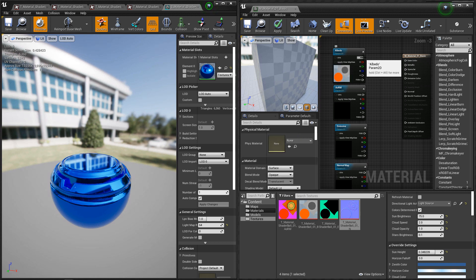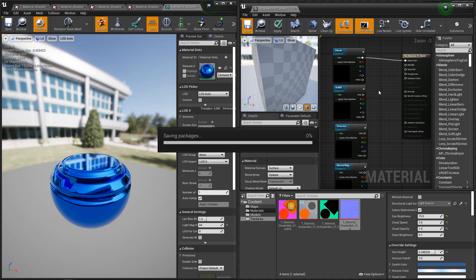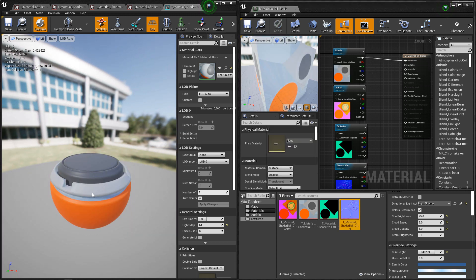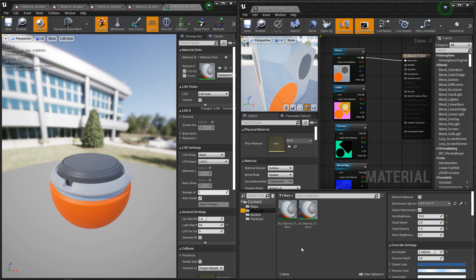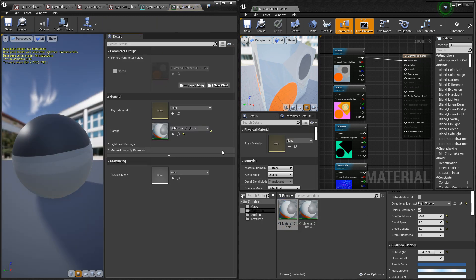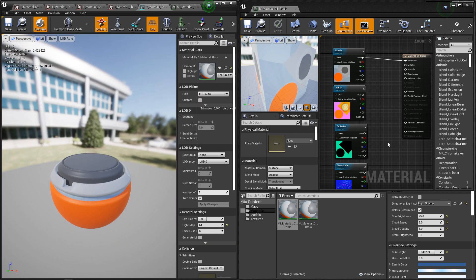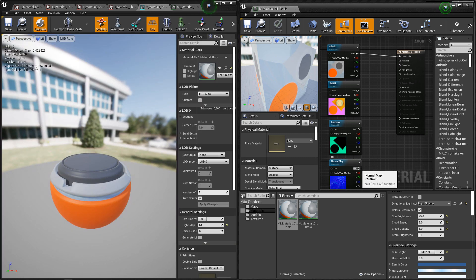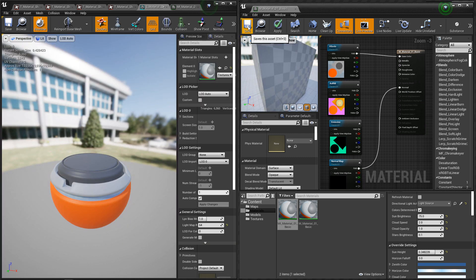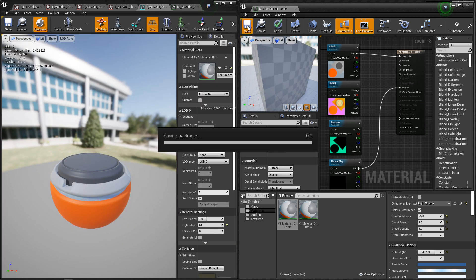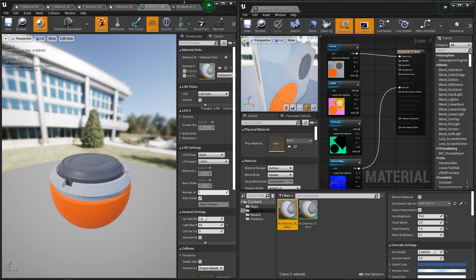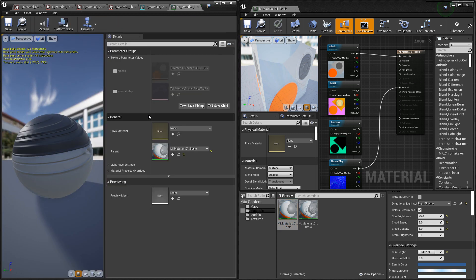So let's hook up the albedo first. We'll hit save. Even though we see it showing up on our mesh, let's take a look at the material instance. Make sure that the parameter is showing up. Good. Next, let's hook up the normal map. We'll hit save. And that's showing up. And it's showing up in our parameters.